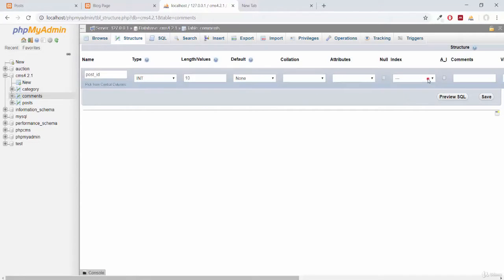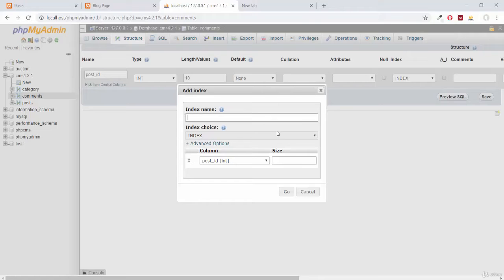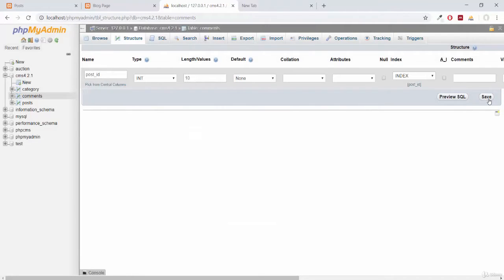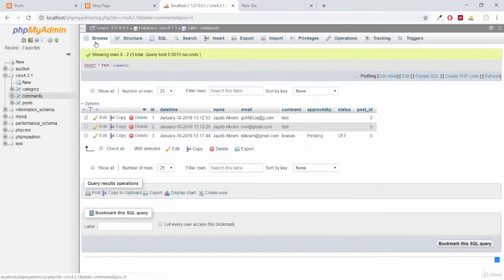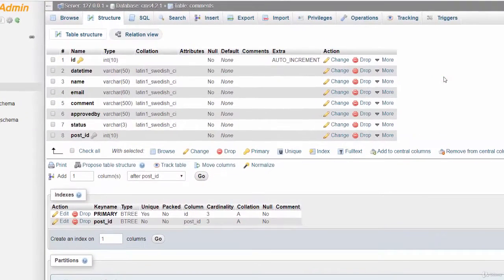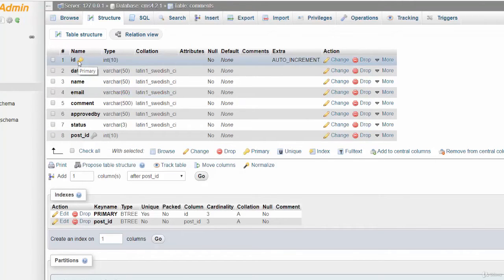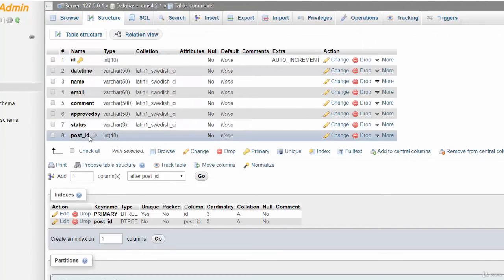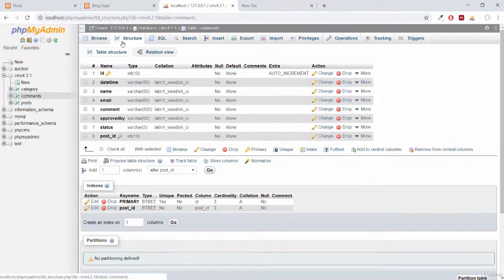Now click on the Index column option and tick Index. You cannot select Primary Key here because you can only have one primary key per table. An index key acts as a second top-level key in your table. Select Index, optionally give it a name, then click Save. Clicking on Structure, you can now see the post_id column with a lighter key icon — hovering shows it's an Index, while the primary key has a colored key icon.